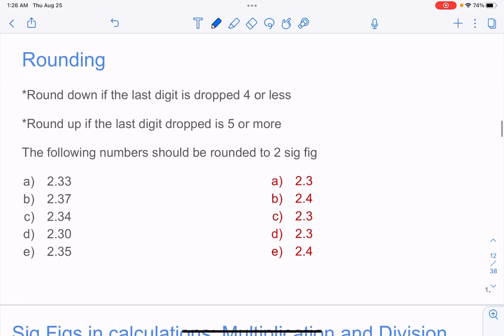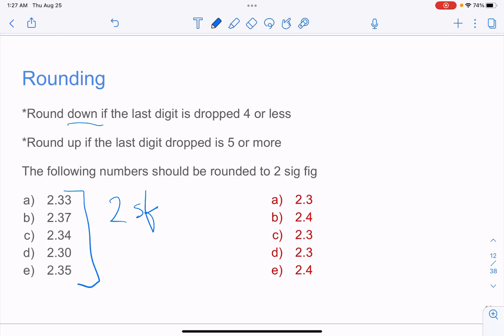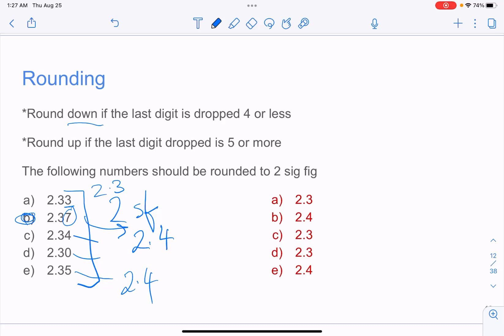Now let's look at rounding. Round down if the last digit dropped is 4 or less; round up if the last digit dropped is 5 or more. For example, rounding to 2 sig figs: look at the digit right after. If that digit is 3, which is less than 4, we leave it as 2.3. If that digit is 7, which is greater than 4, the number rounds up to 2.4.